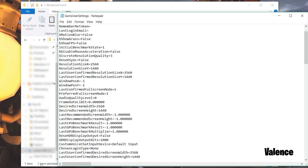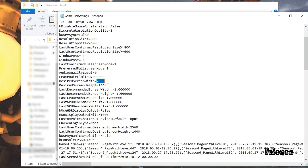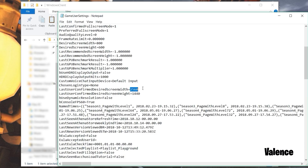For the resolution X and Y, I'll have a link in the description with different resolutions for you guys to try. In the link you're going to find a list of different resolutions to optimize your FPS on Fortnite. For this video I'm going to be using 800 by 600, so for X type in 800 and for Y type in 600. For last confirmed resolution type the same thing. Now go to desired screen width and height and change that to 800 by 600 as well.